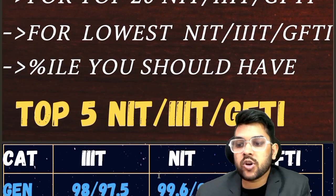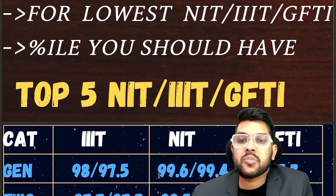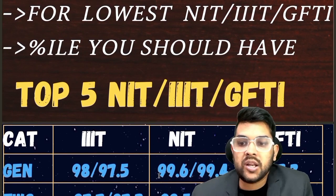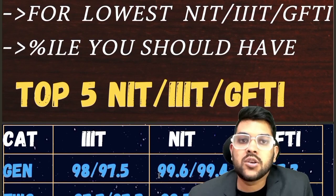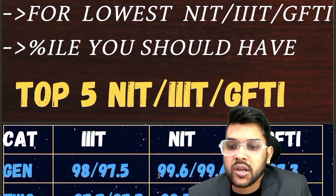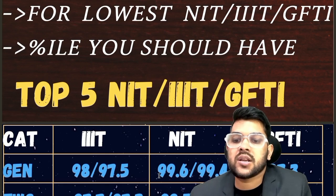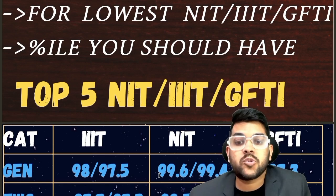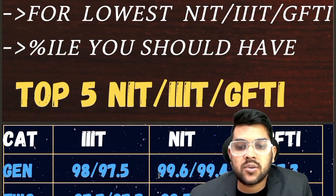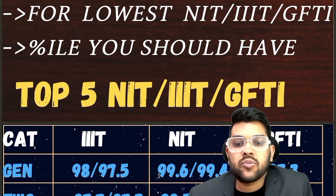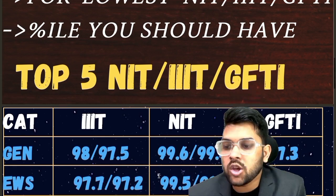For the top 5 Triple IITs, the General cutoff is 98 and 97.5 — after the slash it is for female. For NIT it is 99.6, and for female you can check after the slash it is 99.4. For GFTI it is 97.3. In some GFTIs there is female reservation, some don't have it — that's why I'm providing only the male cutoff. If you are female, you can deduct a little bit. For EWS it is 97.7, 99.5, and 96.9 for Triple IT, NIT, and GFTI respectively.